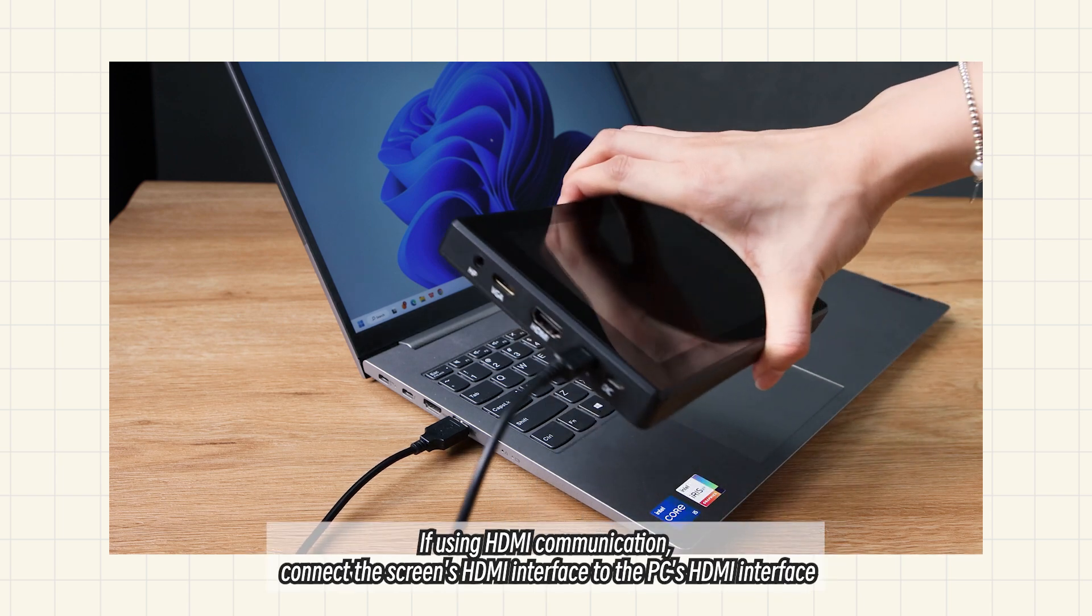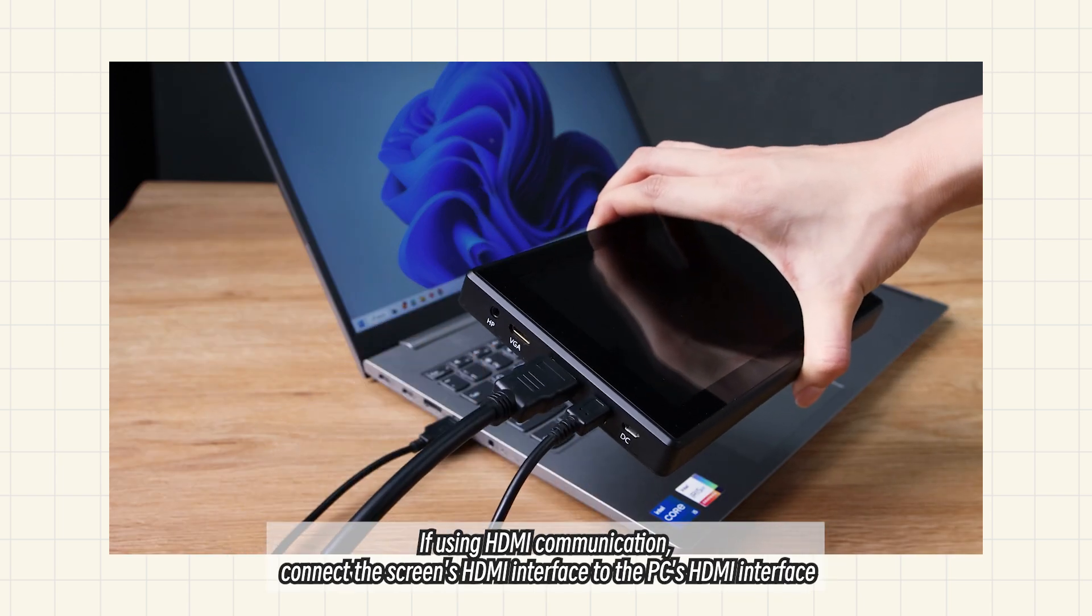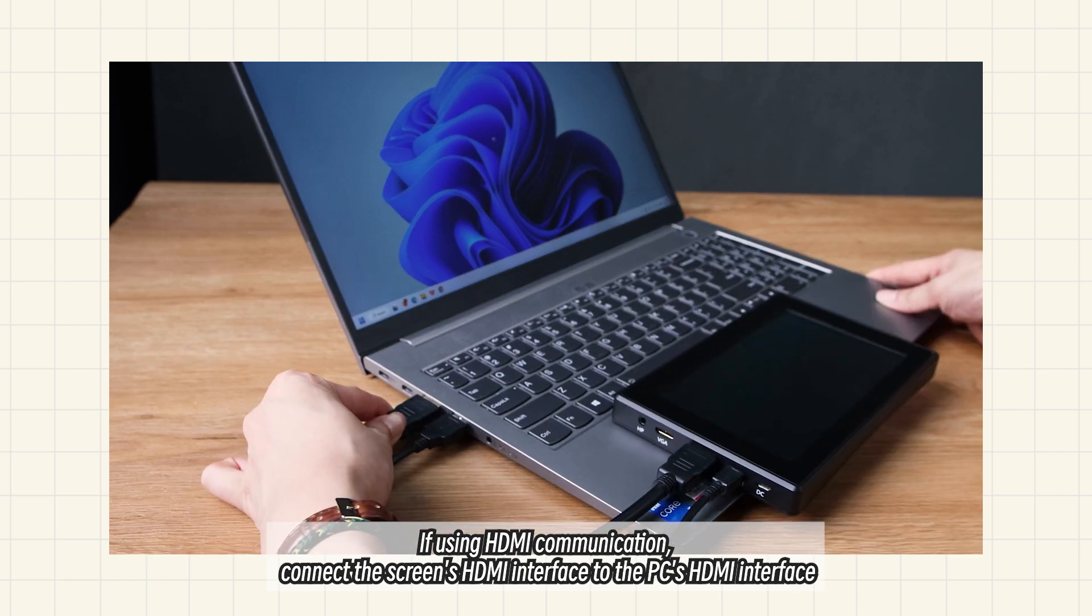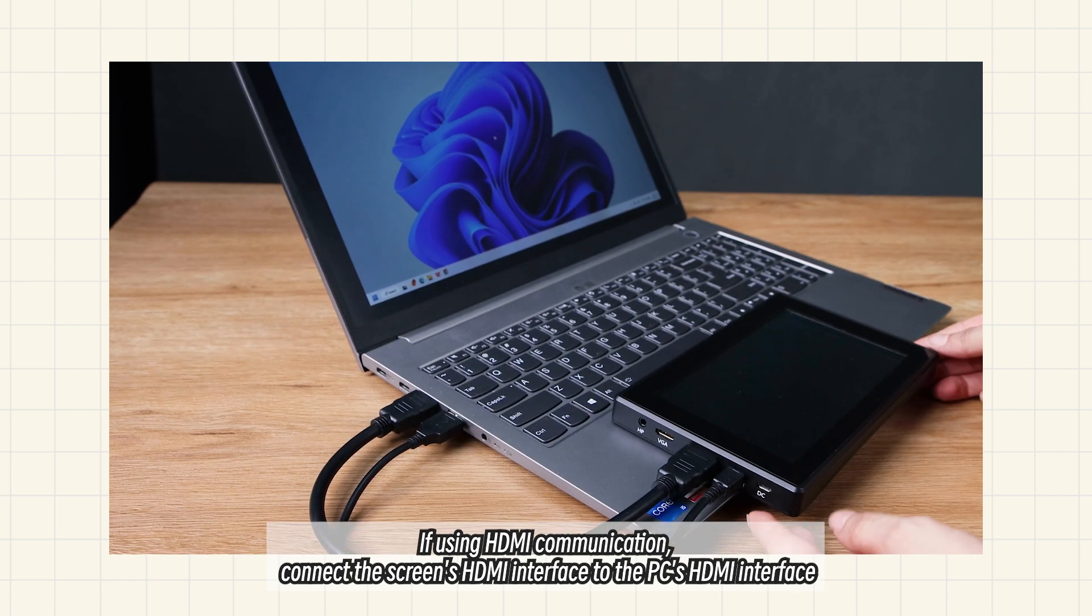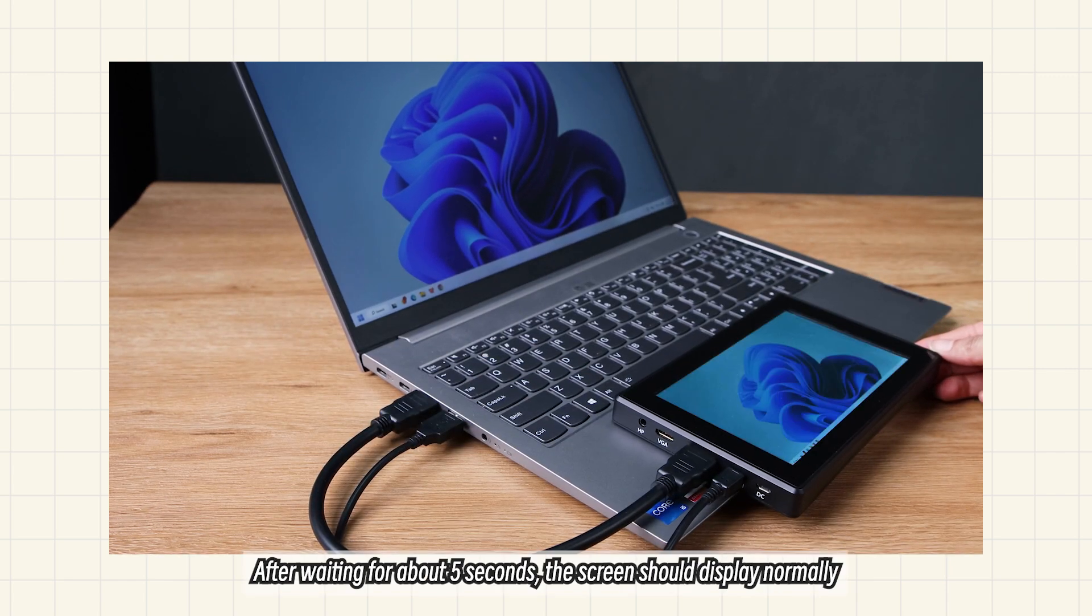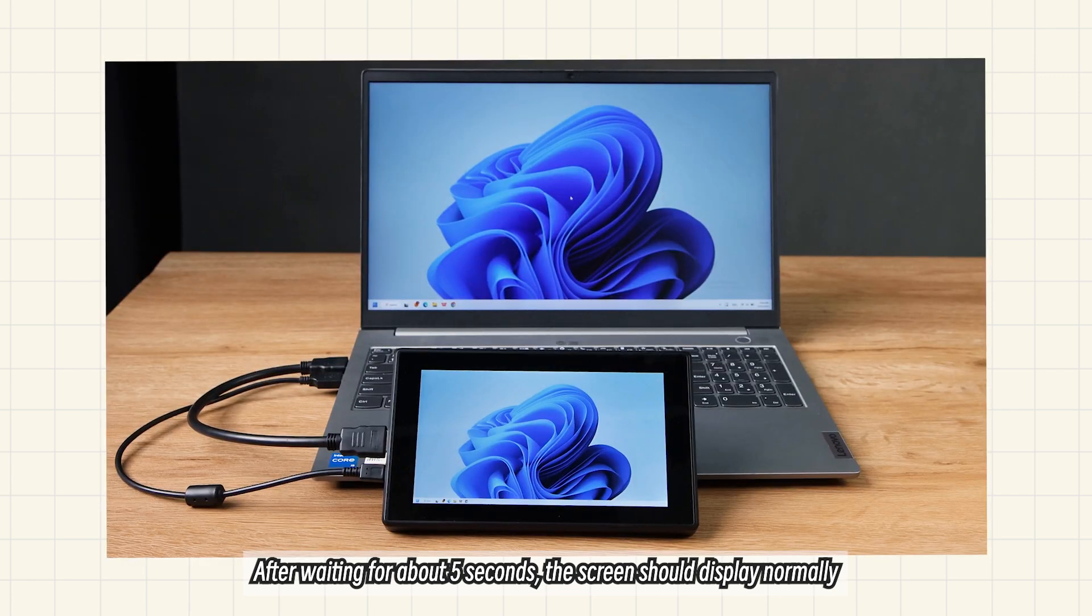If using HDMI communication, connect the screen's HDMI interface to the PC's HDMI interface. After waiting about 5 seconds, the screen should display normally.